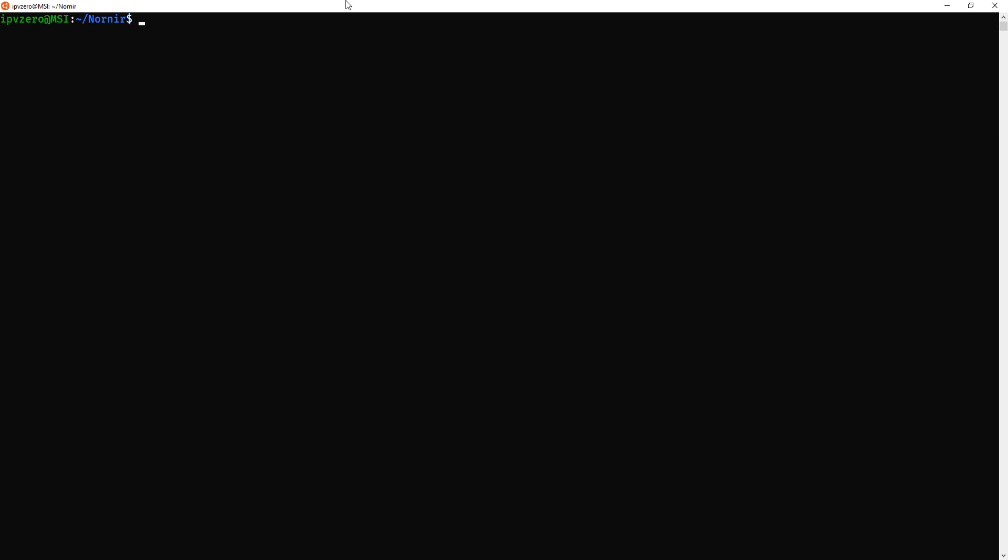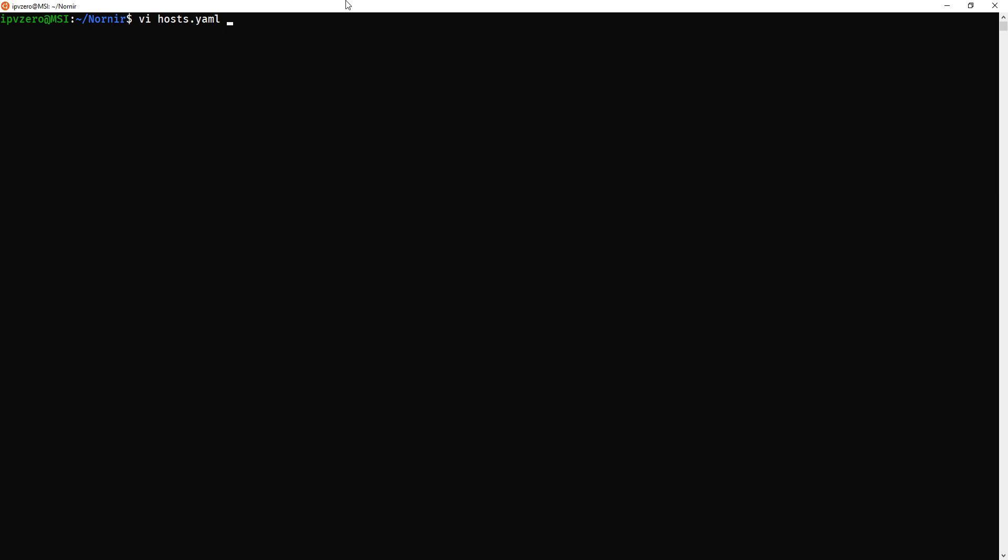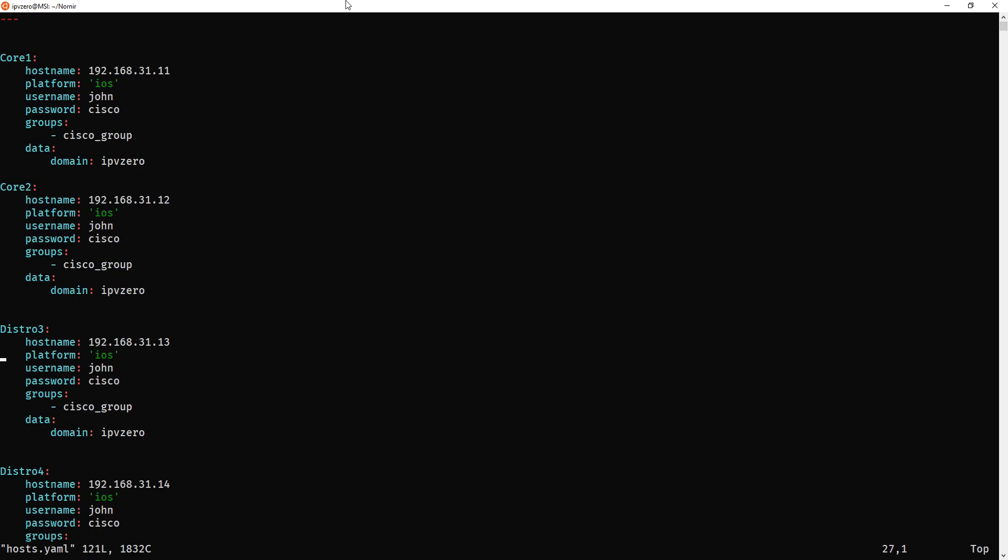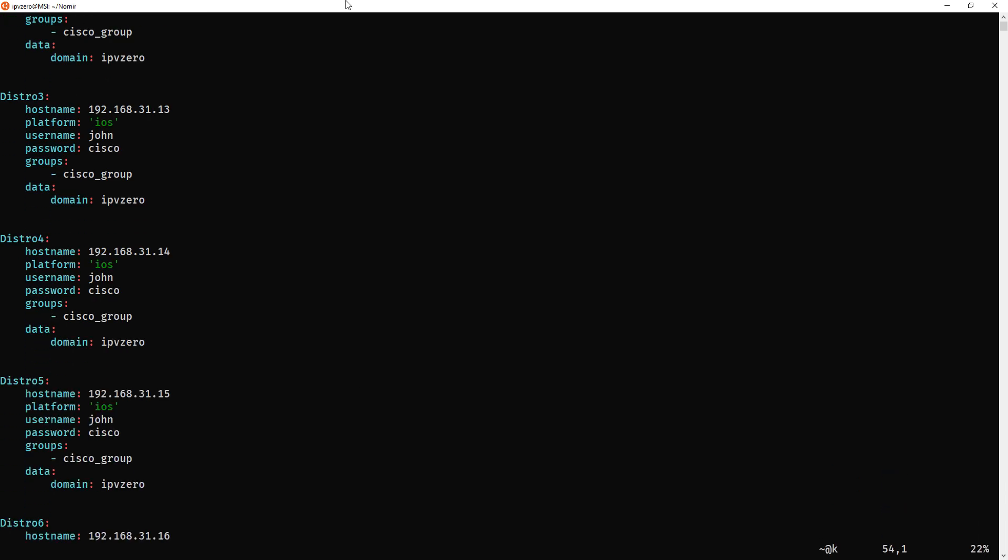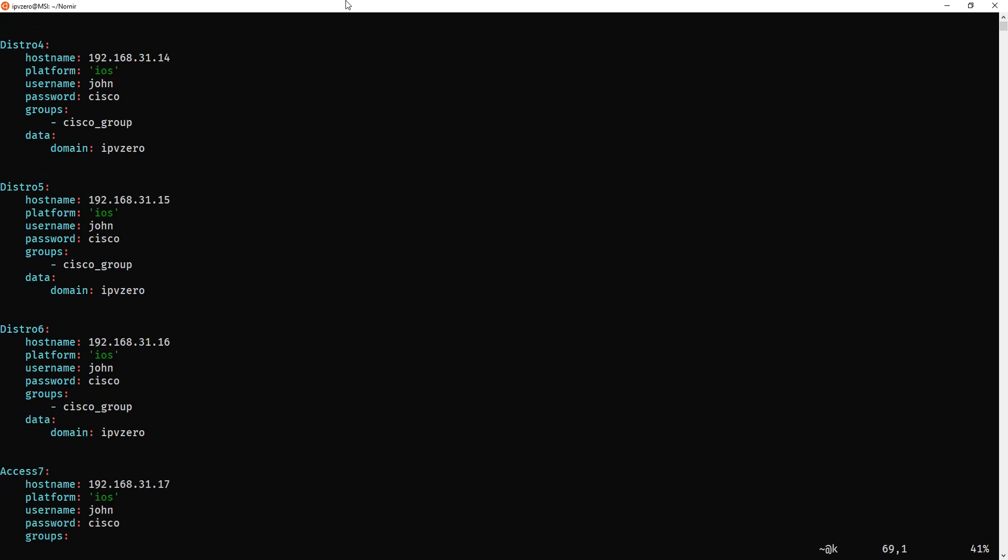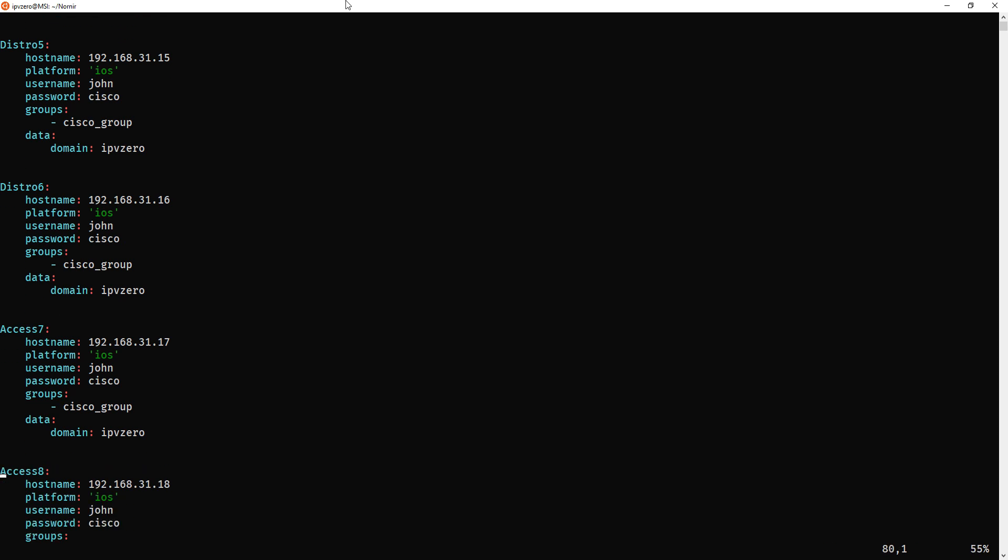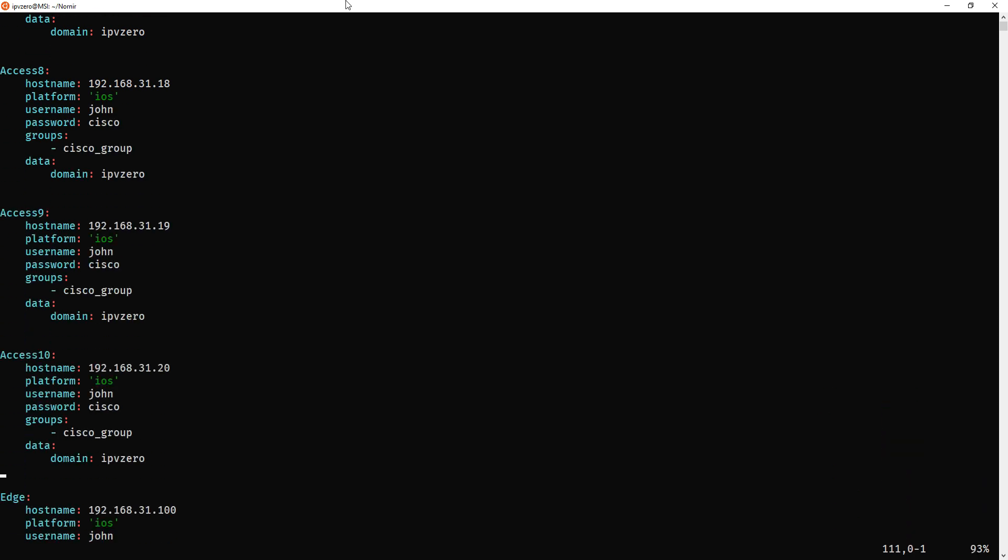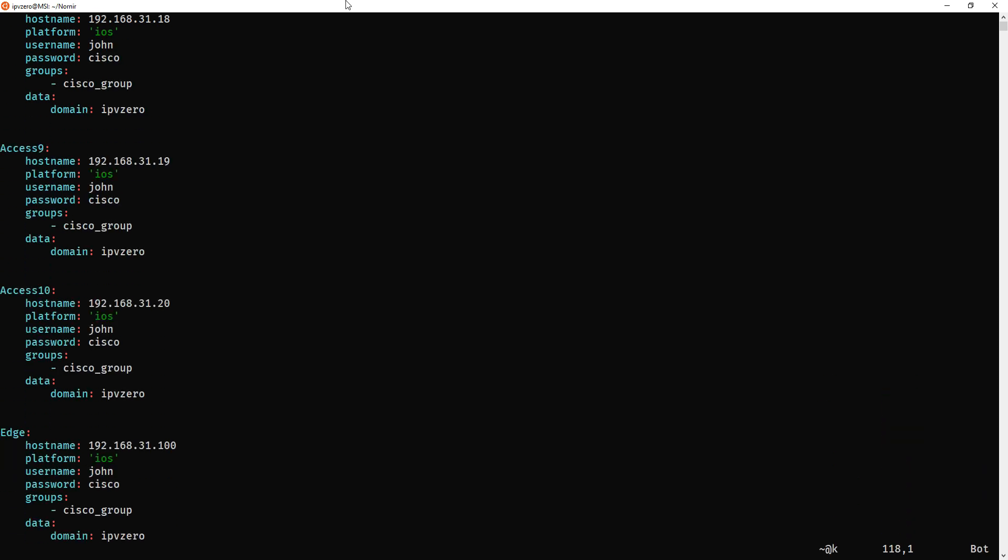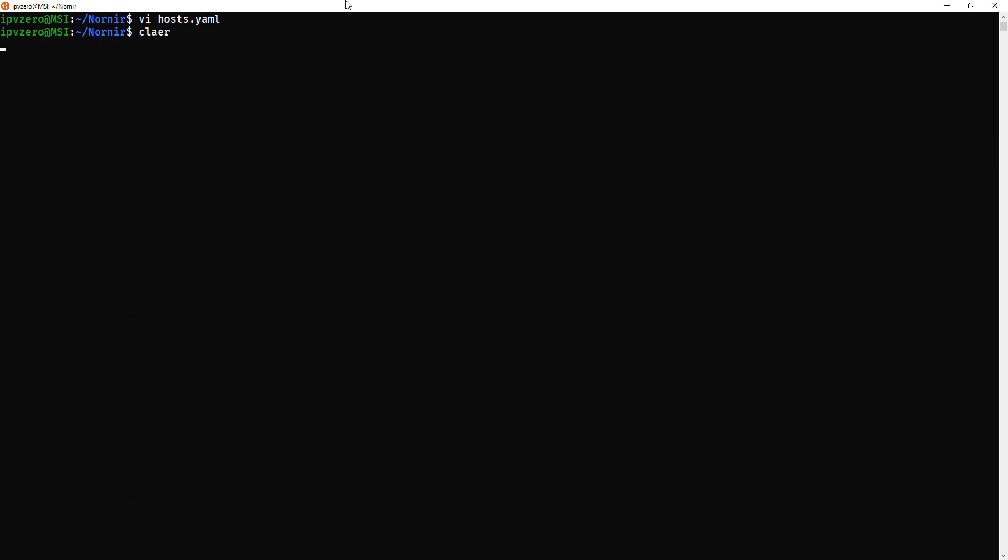topology here, if you want to look at the host file, it'll be on my GitHub anyway, but you can see that I'll just quickly show you that. I've got a core, core1, distro, distro4, access and an edge, it's pretty similar, just so you know what's going on there. Okay, so let's run the first script.